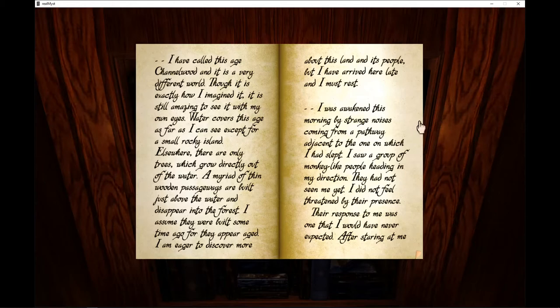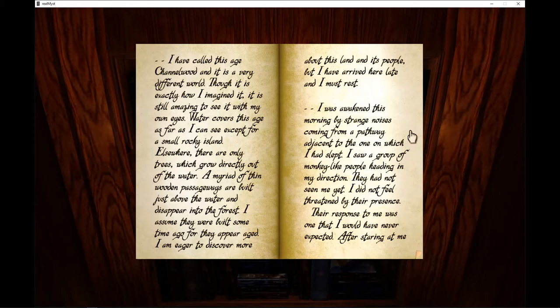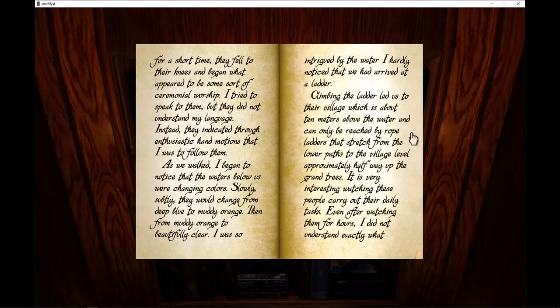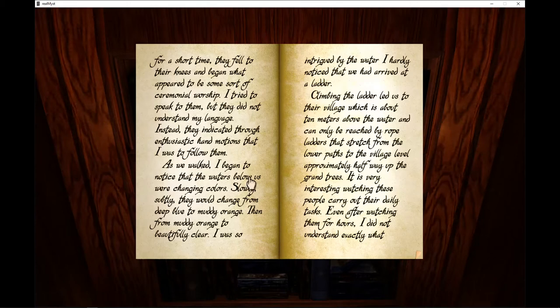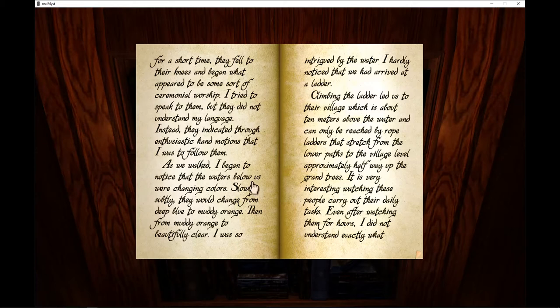I saw a group of monkey-like people heading in my direction. They had not seen me yet. I did not feel threatened by their presence. The response to me was one that I would have never expected. After staring at me for a short time, they fell to their knees and began what appeared to be some sort of ceremonial worship. I tried to speak to them but they did not understand my language.